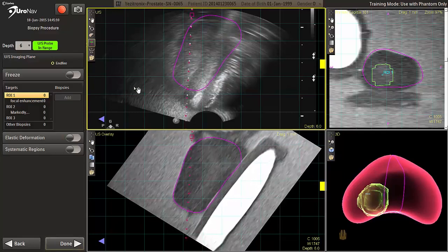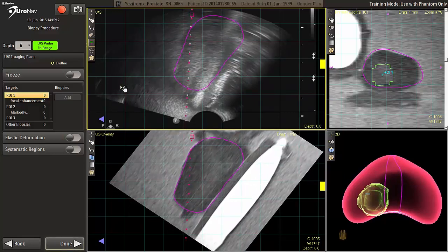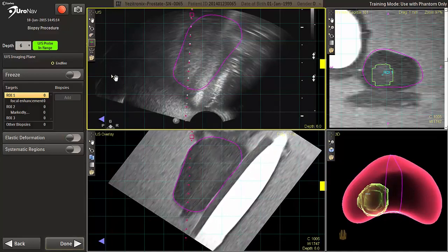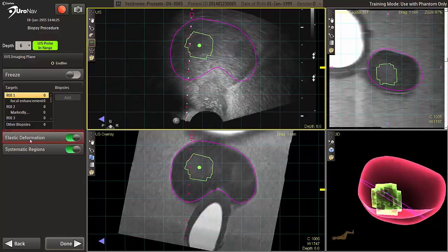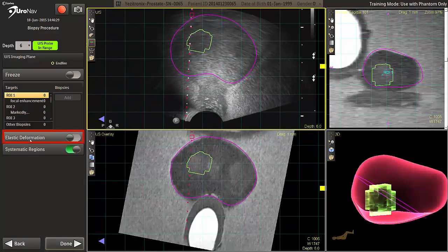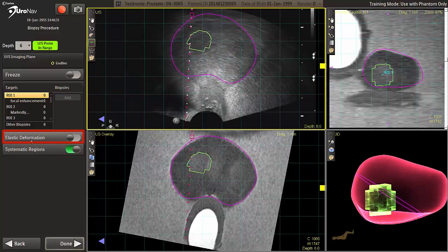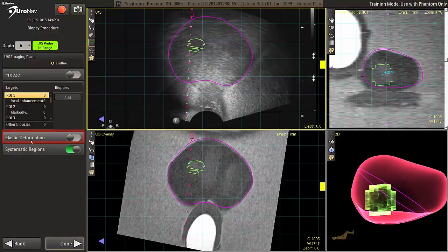Registration must be continually monitored and maintained throughout the procedure. Checking in two planes again may be necessary. The toggle on and off button for the use of elastic deformation is only active if elastic was computed on the previous alignment screen.